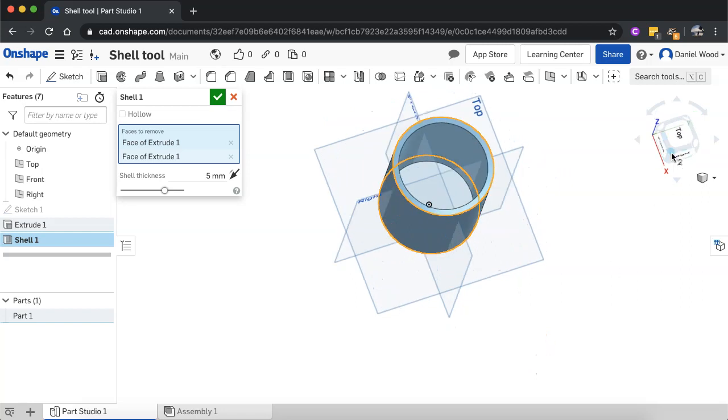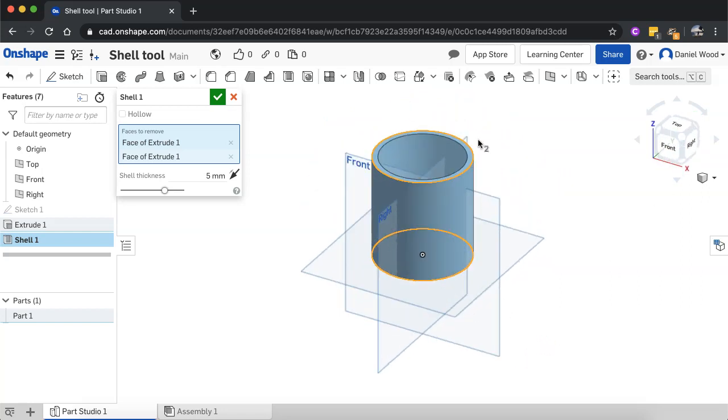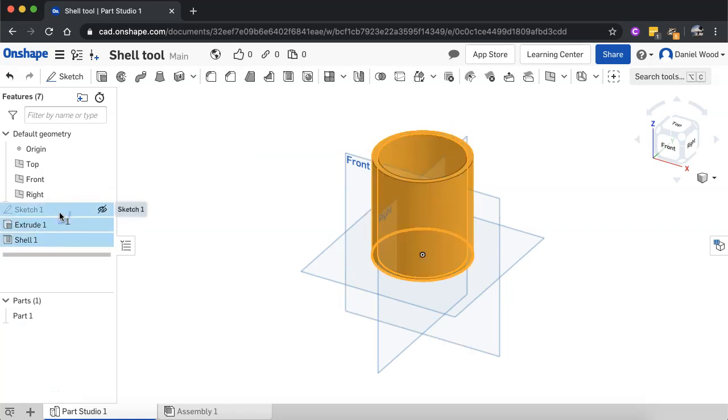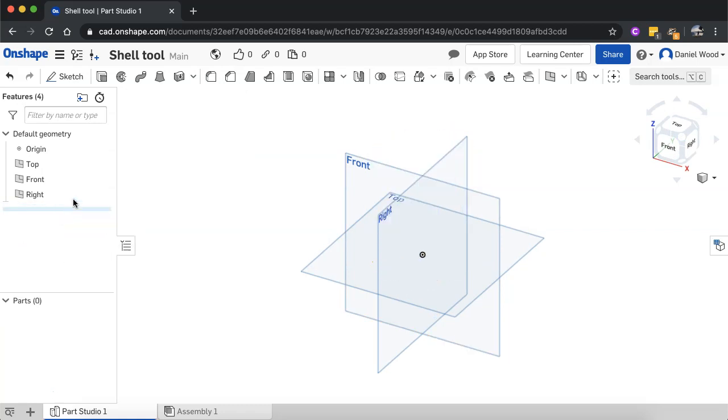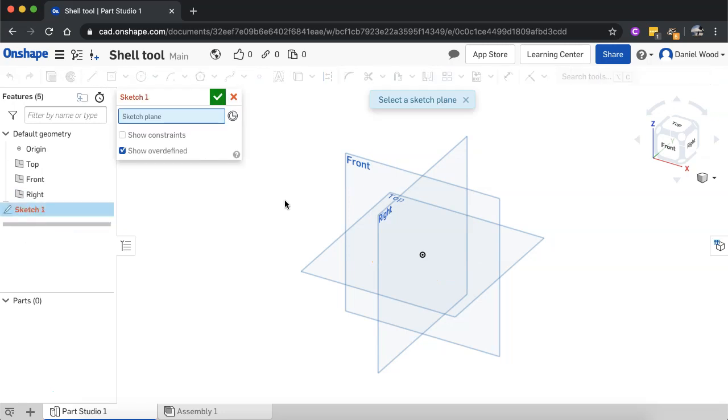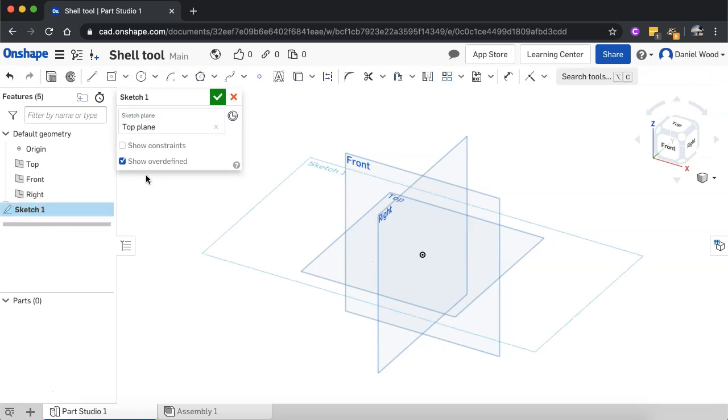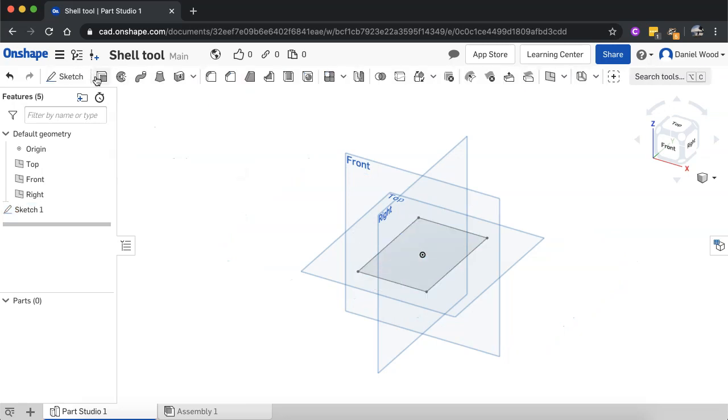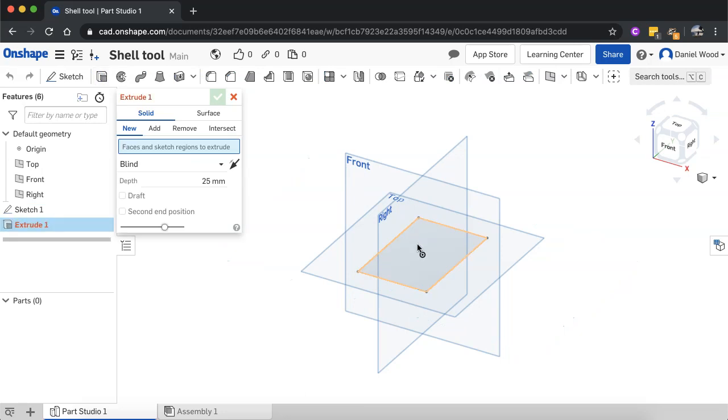And just one more example. I'll just delete all of that for now. This time I'll use a center point rectangle on a sketch. So I'm drawing on the top plane and I'll extrude that too.